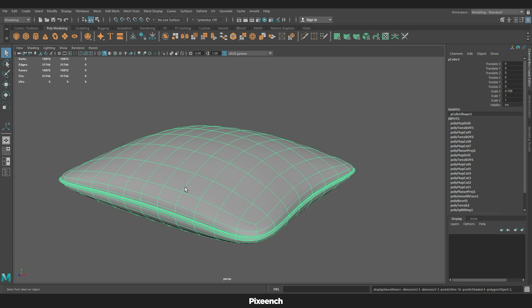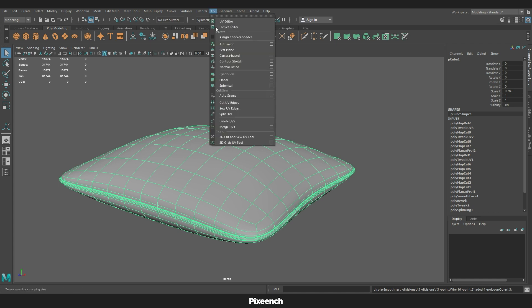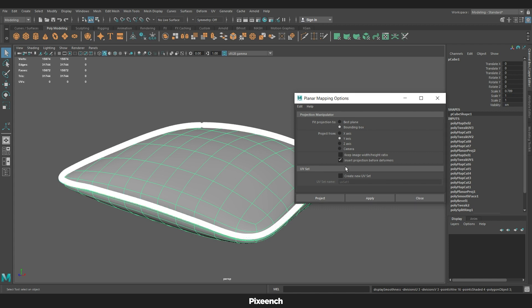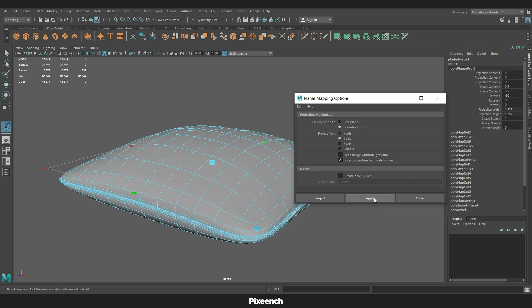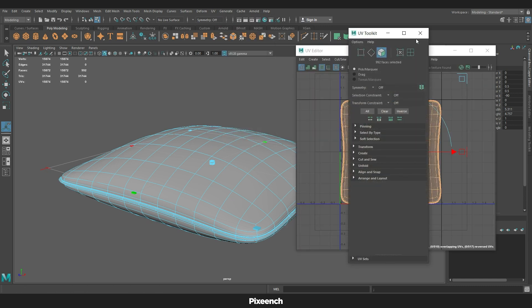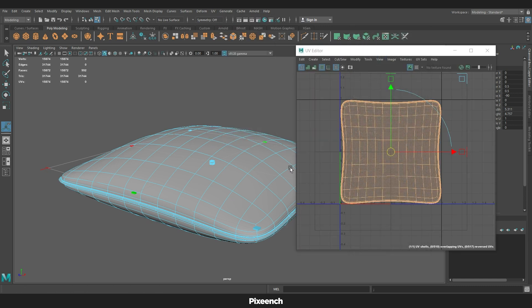We will do the detailing in ZBrush, and for that we need to make a UV map of this model. Go to UV, select Planar, and click on the box. We will do the projection from the Y-axis because a large part of this model is being exposed to the Y-axis. Apply it, then open the UV Editor.